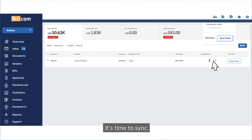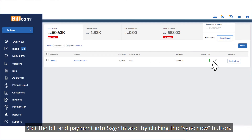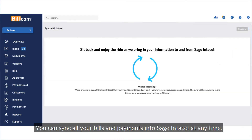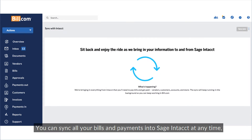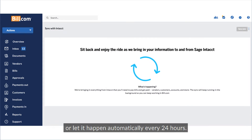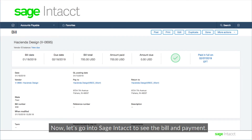It's time to sync. Get the bill and payment into Sage Intacct by clicking the Sync Now button. You can sync all your bills and payments into Sage Intacct at any time, or let it happen automatically every 24 hours.